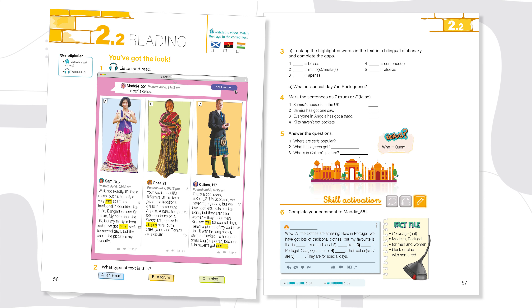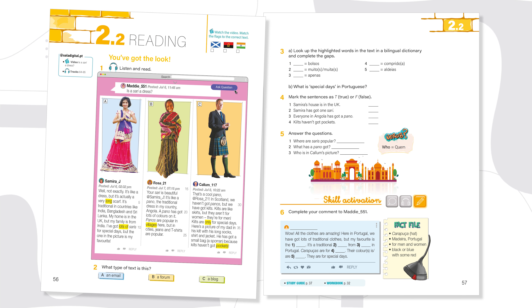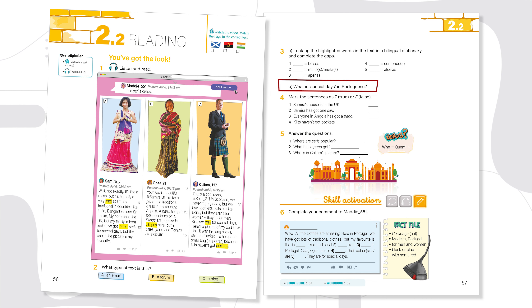After the reading we have a post-reading activity, and we can bring this to their world — to what they are most familiar with. For example, what are special days in Portuguese? Critical thinking processes can also be activated at this point.